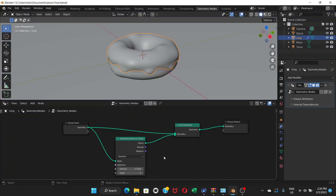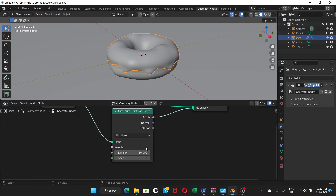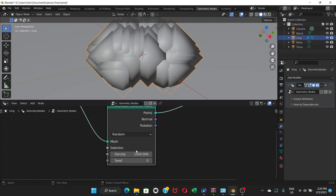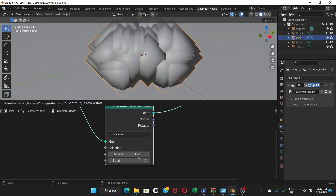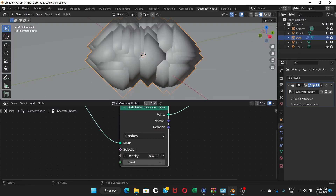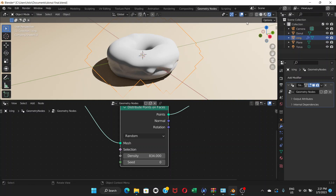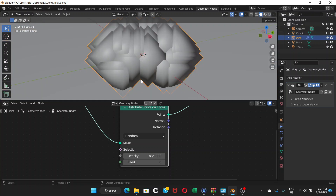We can't see much right now, but notice the Density value — it's 10, which is very low. If you change it to 1000 and press Enter, it shows a lot of random points all over the mesh. That's a huge number of things, just representing what the node does. However, this won't show in render mode — if you go to render mode it's just the donut. Come back to solid mode.